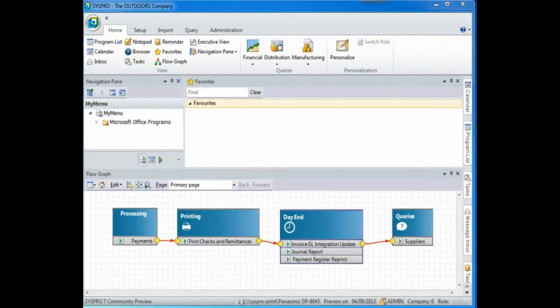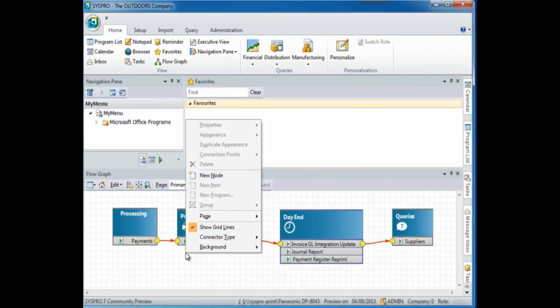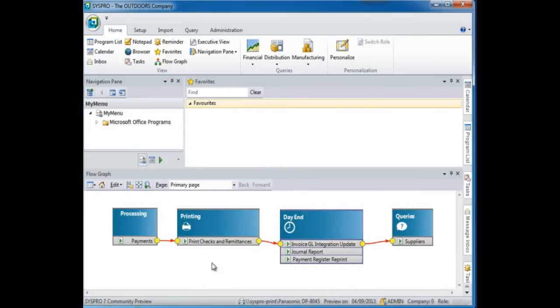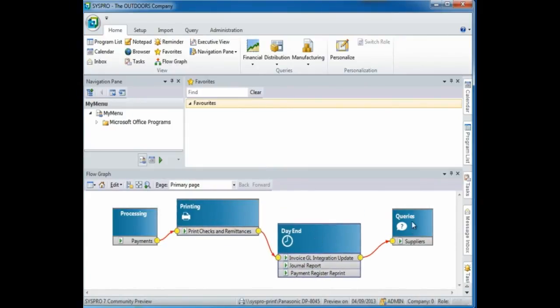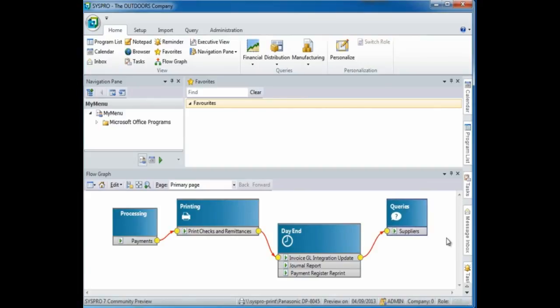If you no longer require your grid lines for alignment, you can right click on the flowgraph navigation pane and deselect the show grid lines option. In addition, you can select to move your nodes and position them as required. And that completes this demonstration on how to create a simple flowgraph in your flowgraph navigation pane.